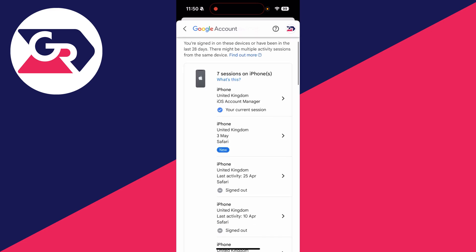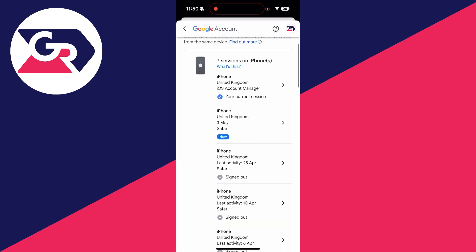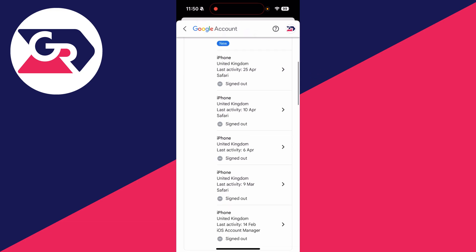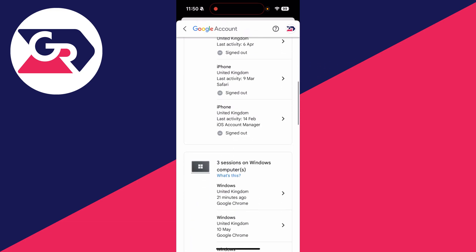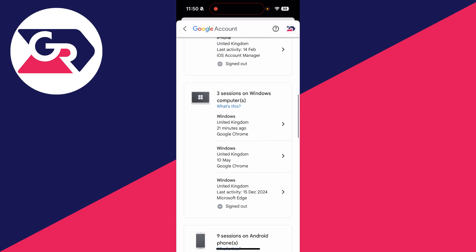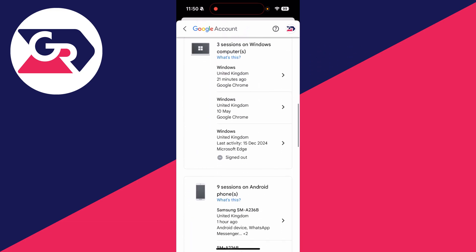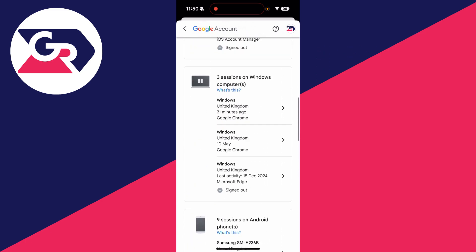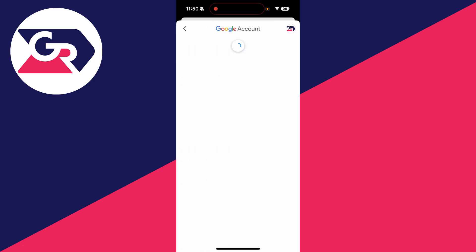Now what you need to do is choose the device you wish to remove. In this case, I want to remove it from a Windows computer here, so I'll click on it.